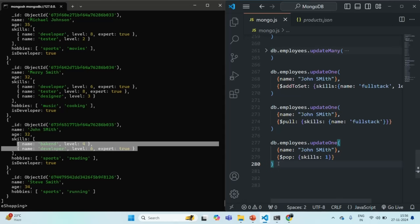This is all from this lecture and this section. In this section we learned a lot about updating documents in a collection, including different update operators. We also covered settings like upsert. Note that write concern, which we discussed for insert operations, applies equally to update operations — the same concept can be used for updates as well. If you have any questions related to update operations feel free to ask. Thank you for listening and have a great day.